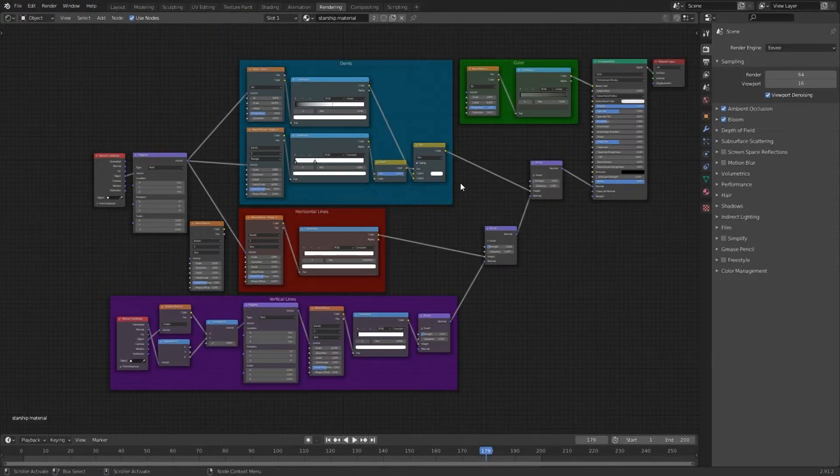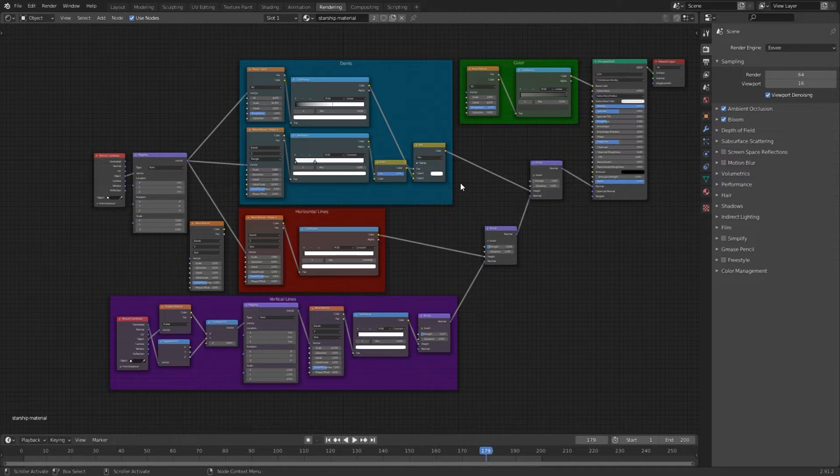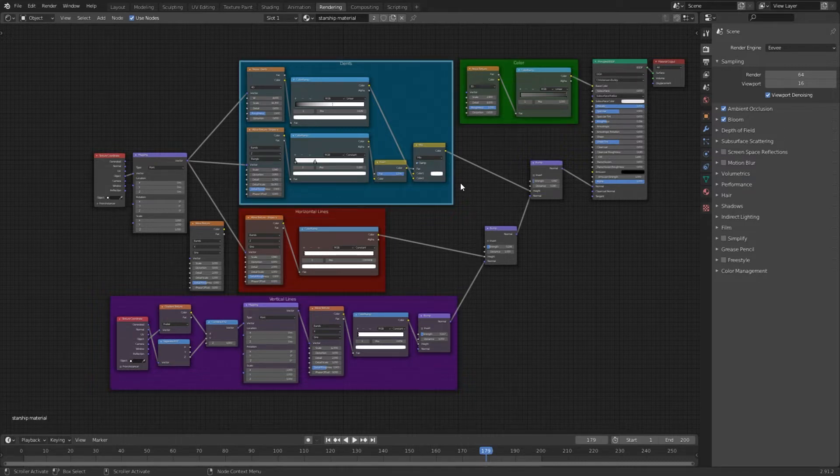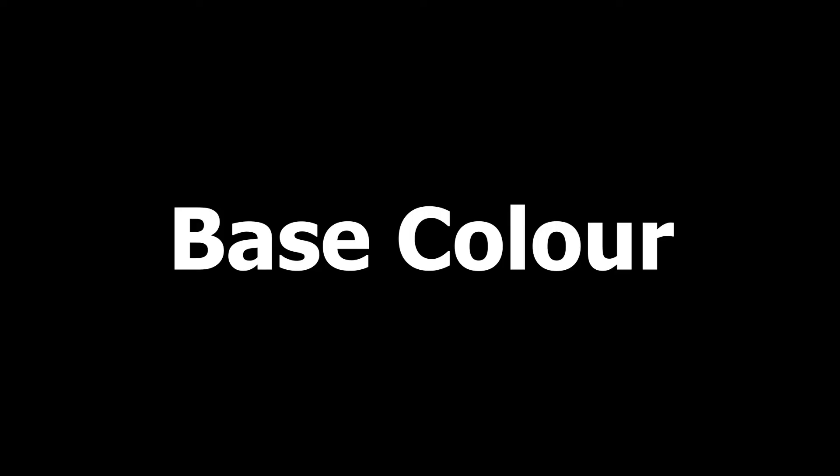I split the material in 4 parts, so you can understand it more precisely. Base color, vertical and horizontal lines and dents. Let's start with the base color.